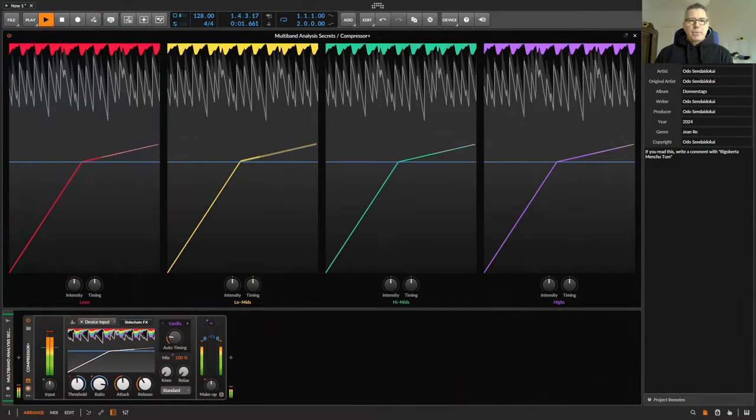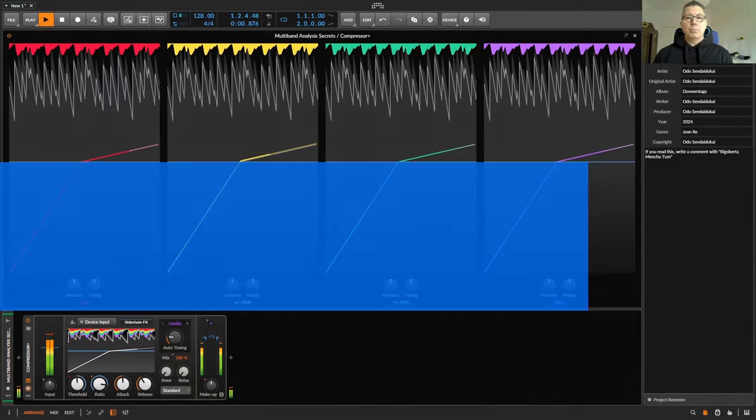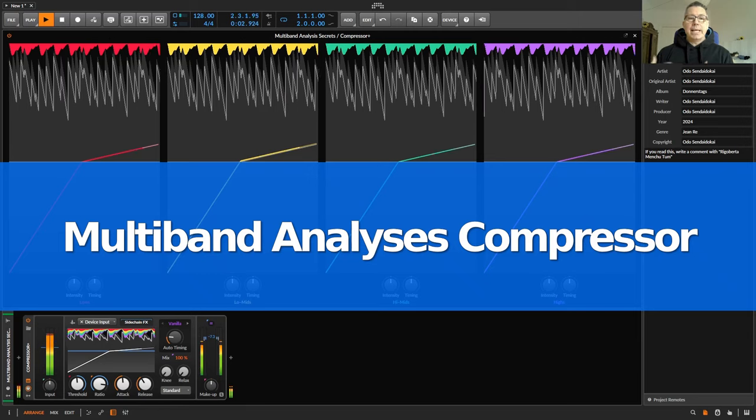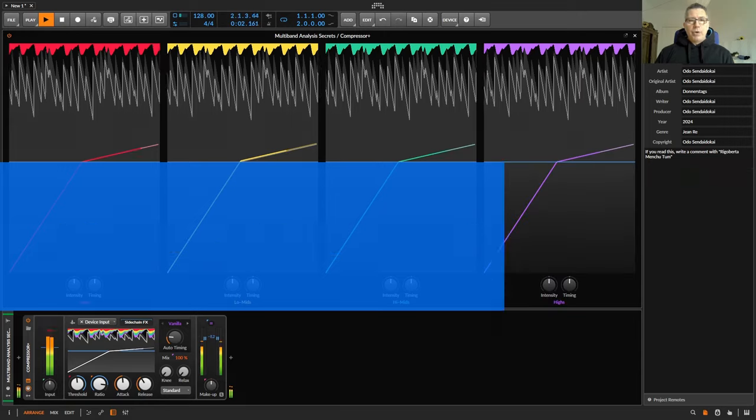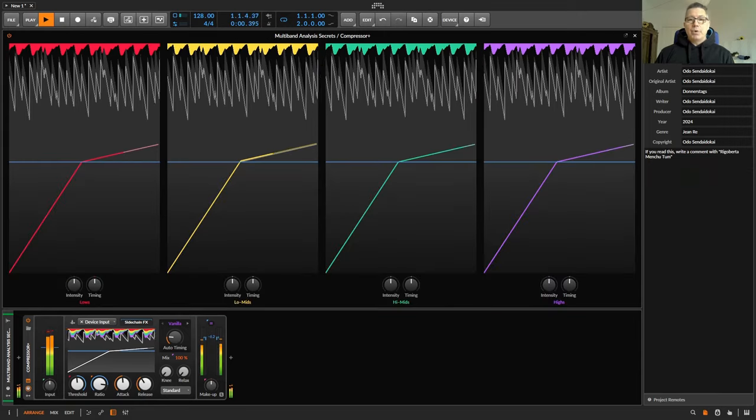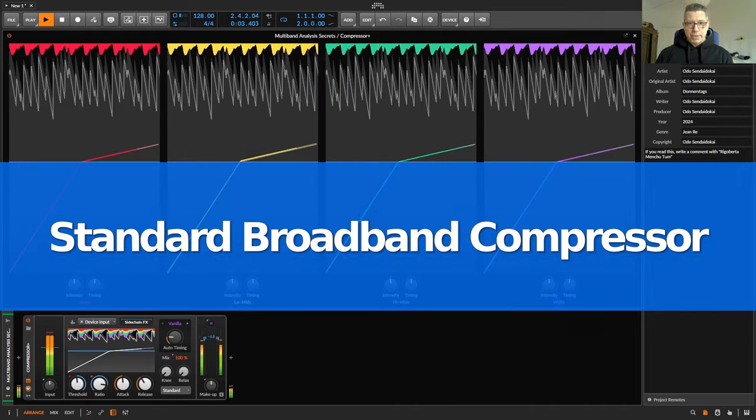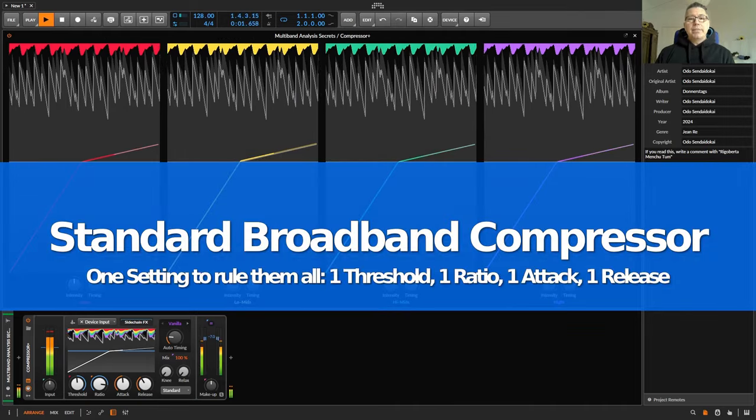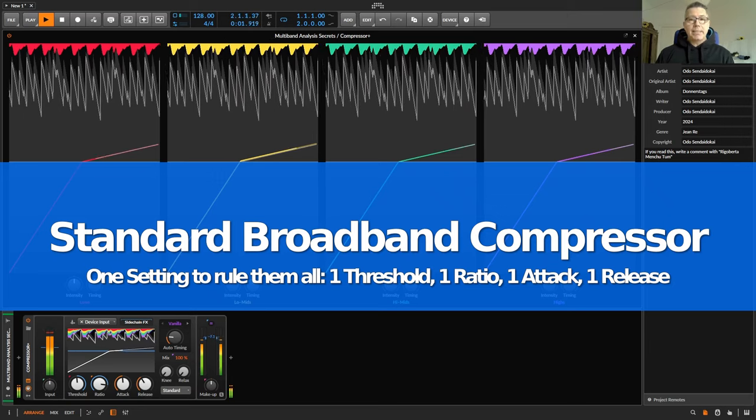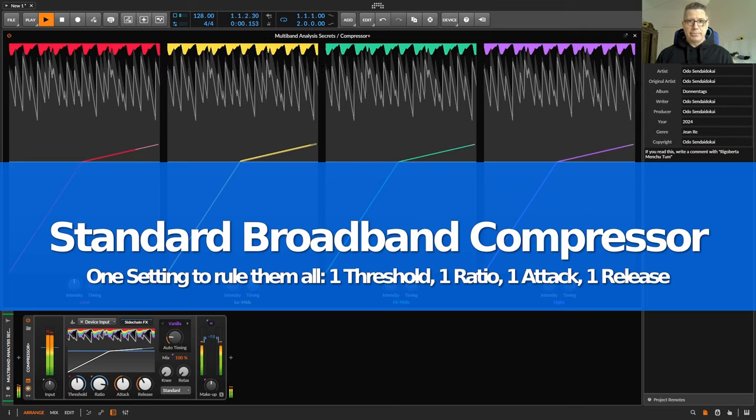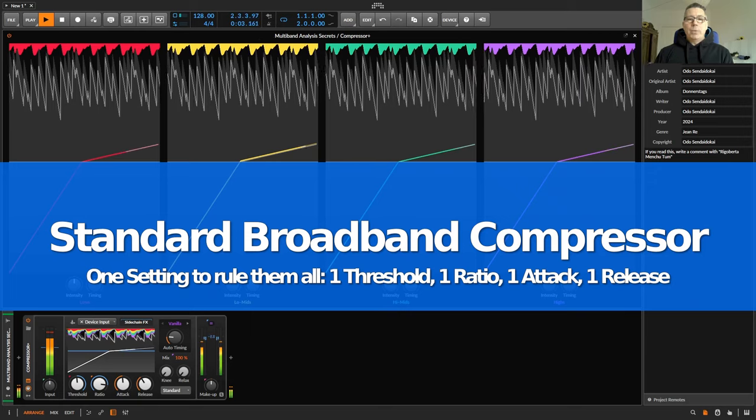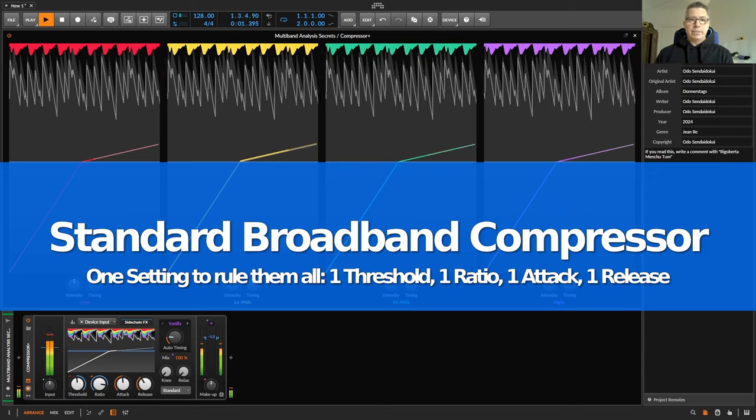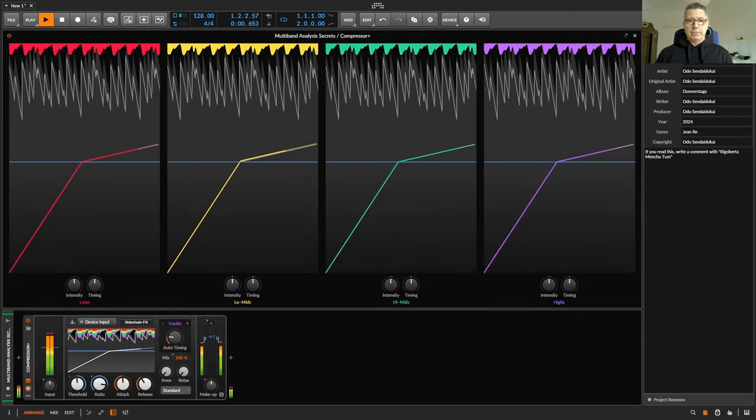As Bitwig emphasizes, Compressor Plus is not a multi-band compressor, it is a multi-band analysis compressor. What does that mean? First and foremost, it means that the Compressor Plus is primarily a normal broadband compressor. This means that there is only a single threshold, a ratio, an attack and a release setting for the entire frequency spectrum. In other words, a setting that always affects the entire frequency spectrum, just like a normal broadband compressor.